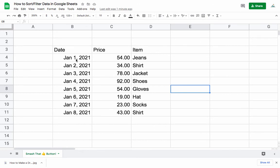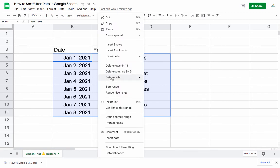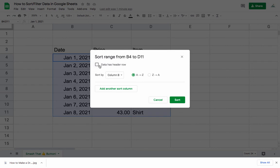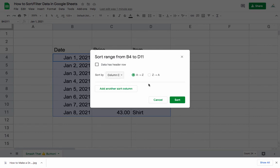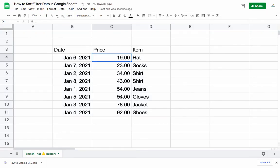The first one we can use is sort. You can either select all of the data including the headers or not. If you don't include the headers, just right-click and click on sort range. You'll notice it has an option to say 'data has header row' — since we didn't select the headers, don't click this. We can choose which column to sort by. Let's pick the numbers in column C and go from smaller to bigger, so it will be ascending as we go down.